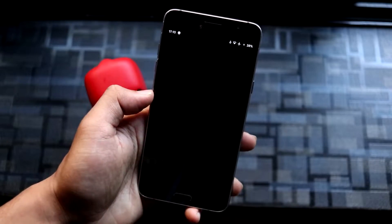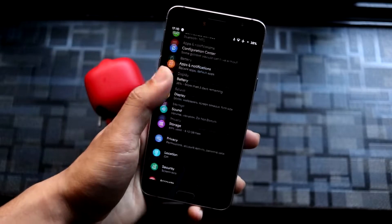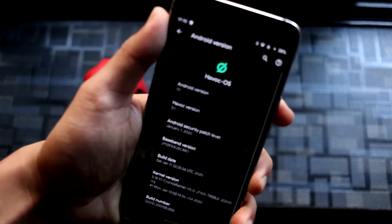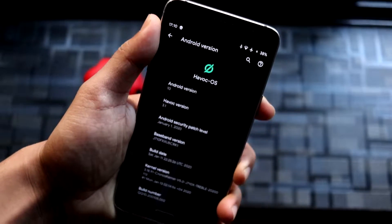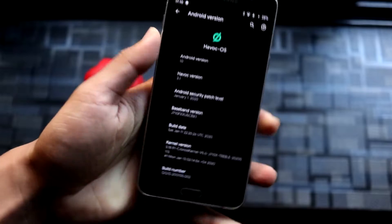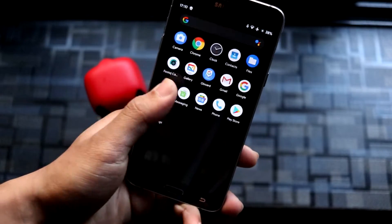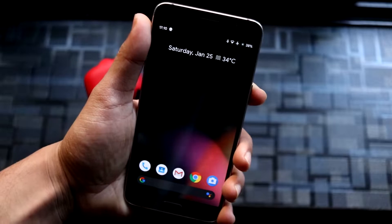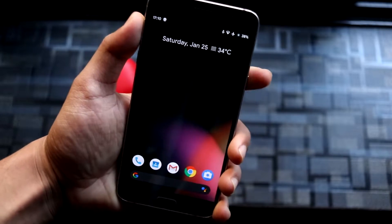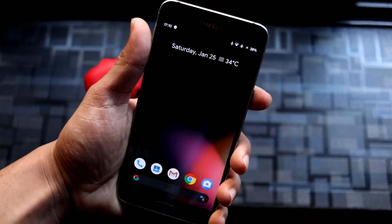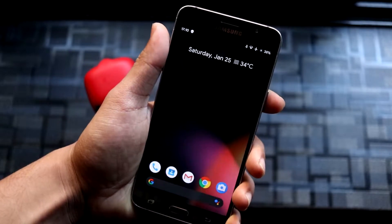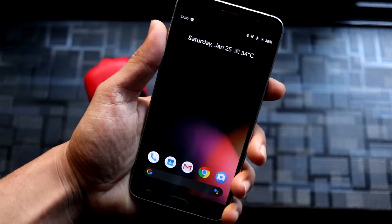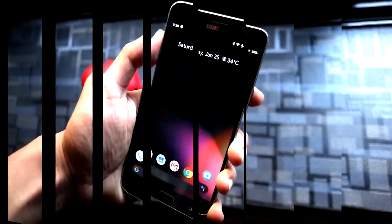Hey guys, in this video we are going to take a look at Project Spagatex based on the S9 vendor. This will enable Treble access on your device, so your Galaxy J 2016 will become a Treble-enabled device. I'm going to show you the procedure of installing GSIs and how to enable Treble on your device with the latest Project Spagatex vendor.